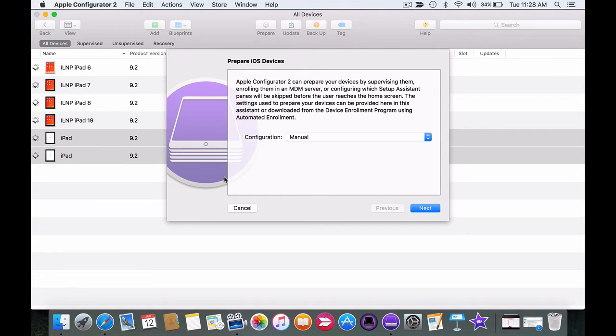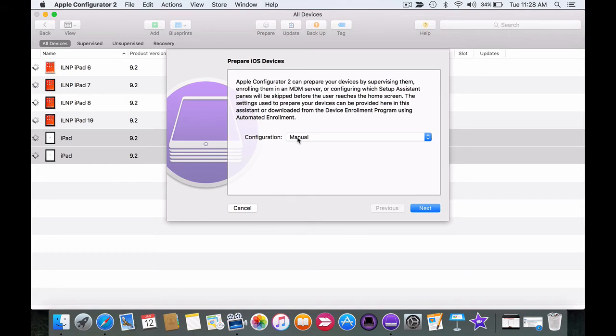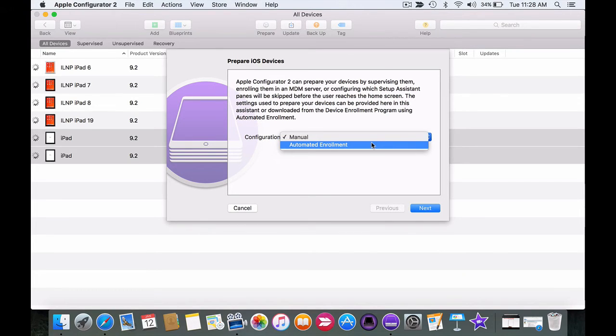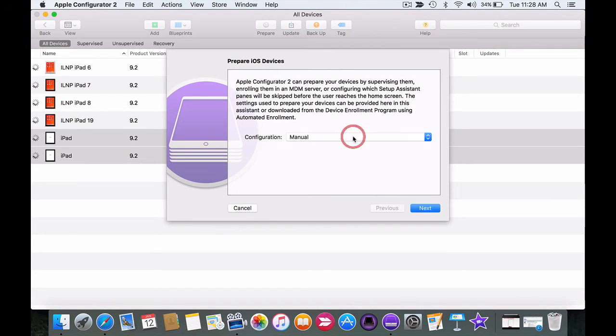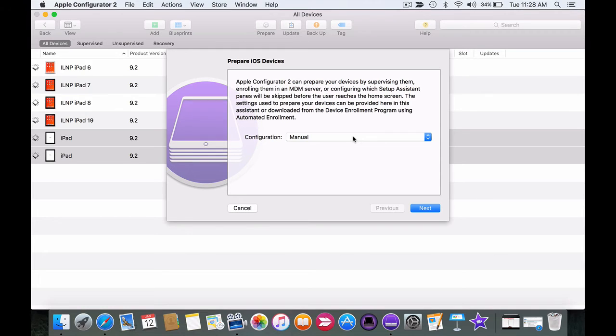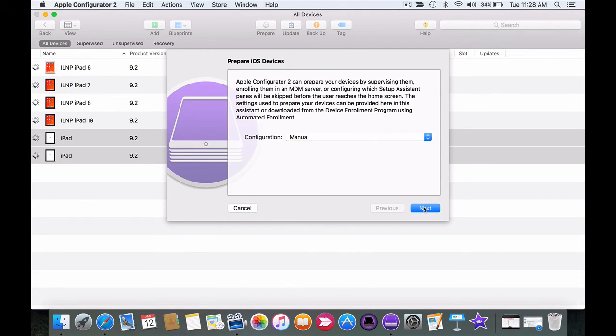Let's go through the prepare settings. We're going to begin by the configuration. At the moment we want it to be on manual. Automatic enrollment has to do with mobile device management or MDM and certainly schools should begin looking into MDM solutions to help manage their iPads, especially as more schools are moving towards bring your own device. For the moment we're going to choose manual and click on next.